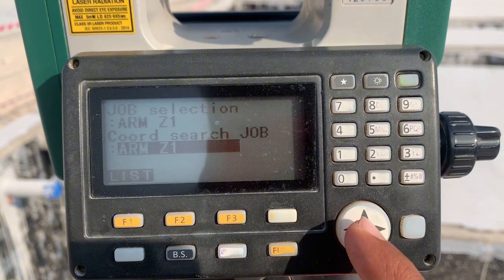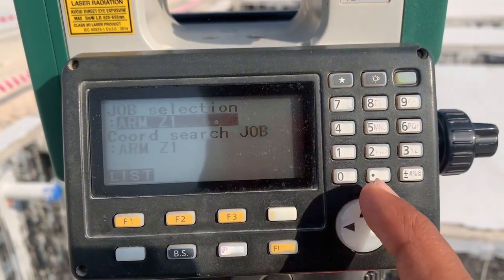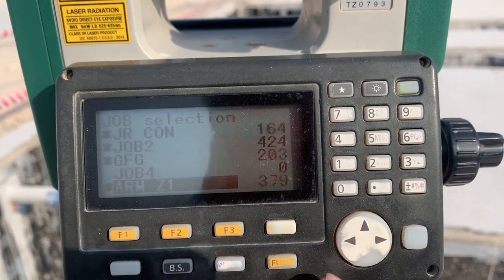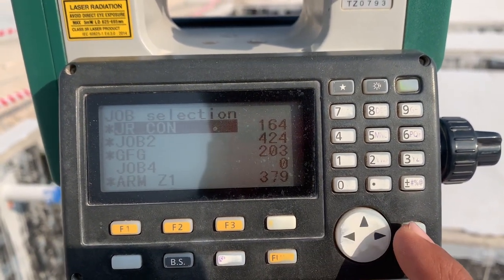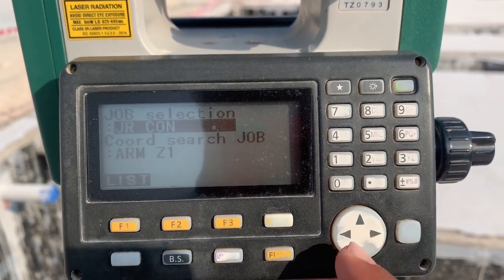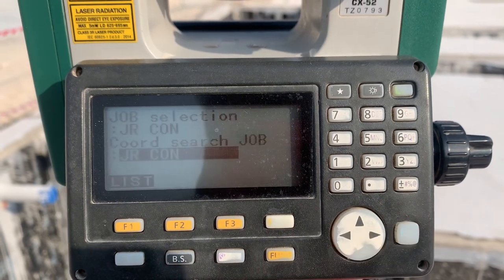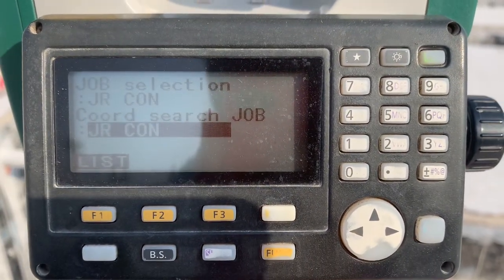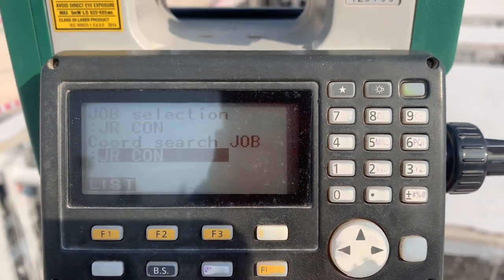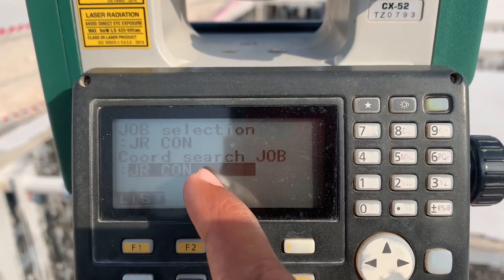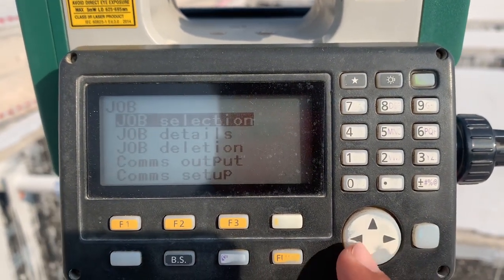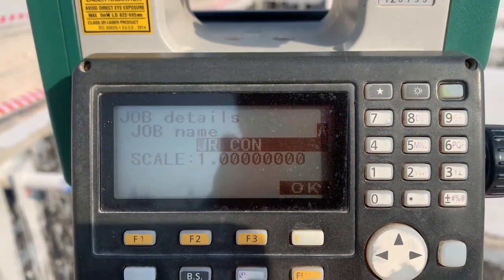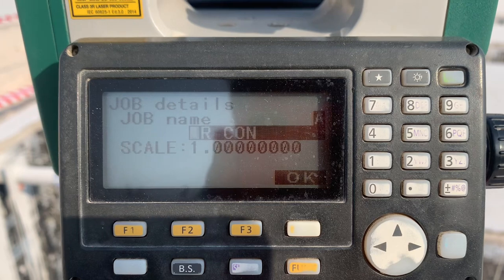This is the memory of the total station and the list of jobs you work in. For example, I am selecting JR-CON from the list — select it, then scroll down and select the same from the Coordinates list. Both must match, because if they don't match your data will be saved in a different job. From Job Detail you can see the job name and change it.